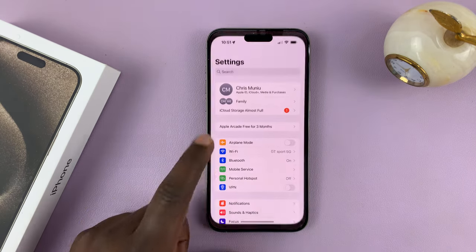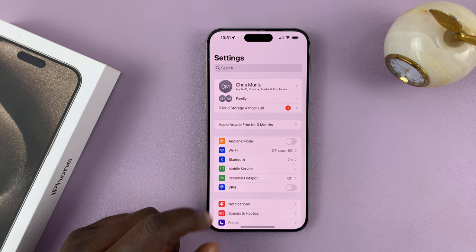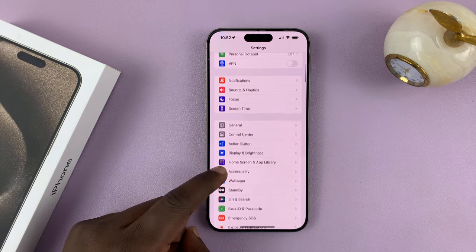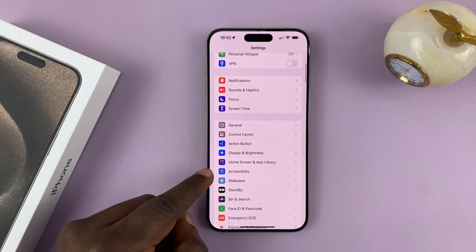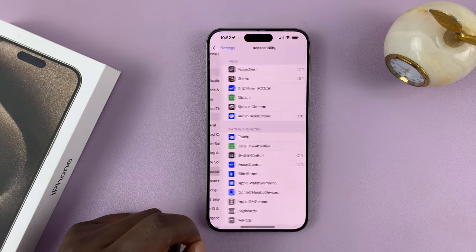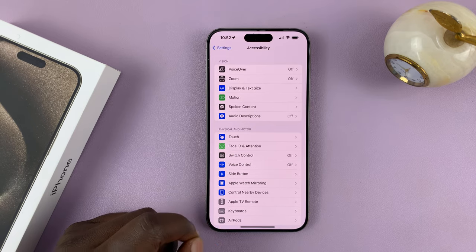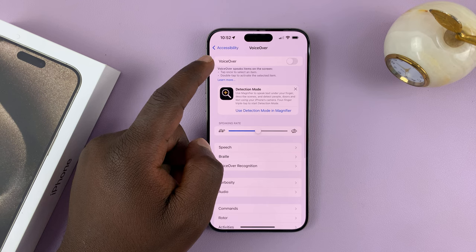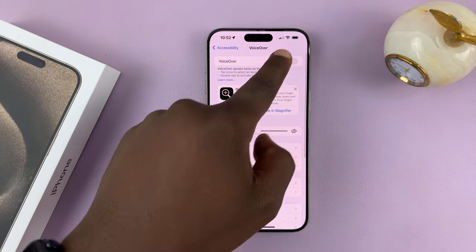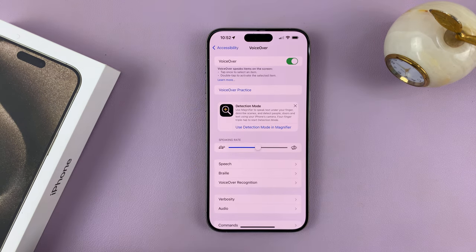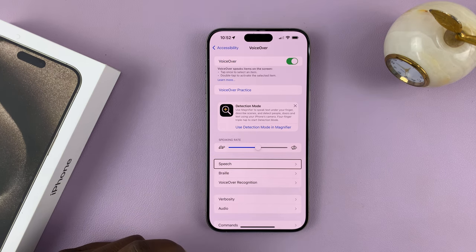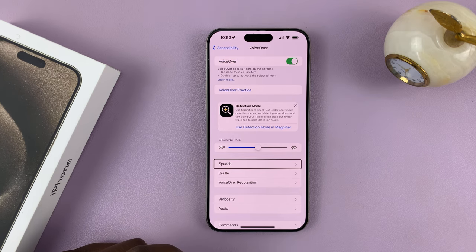Go to Settings. On the main Settings page, scroll down to Accessibility. Tap on that. Under Accessibility, you shall see VoiceOver. Tap on that, and then enable it by turning on that toggle button. And now we have VoiceOver enabled.